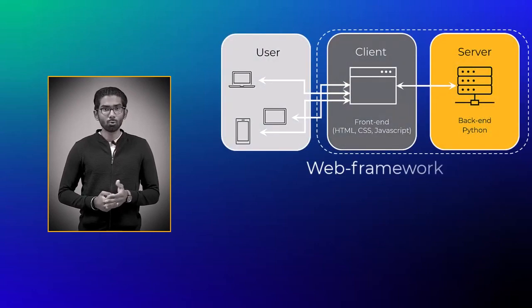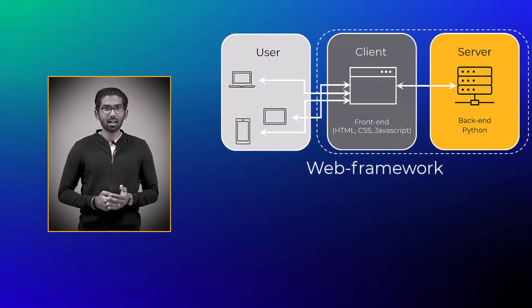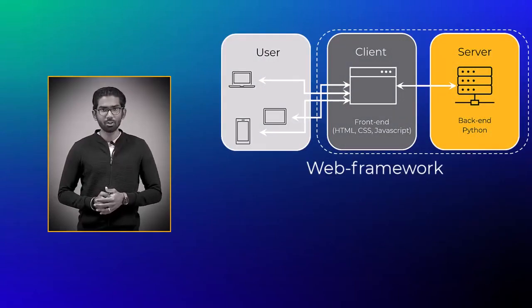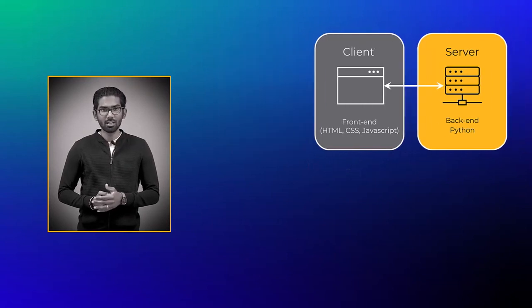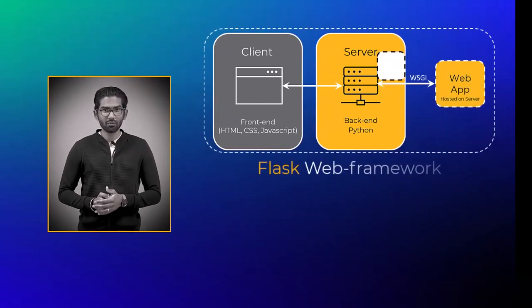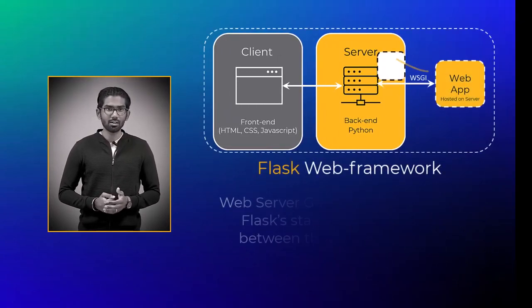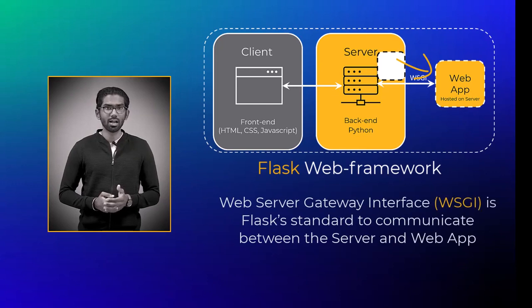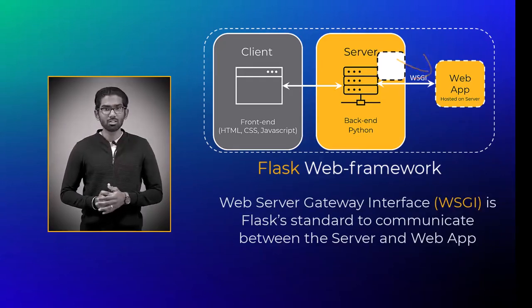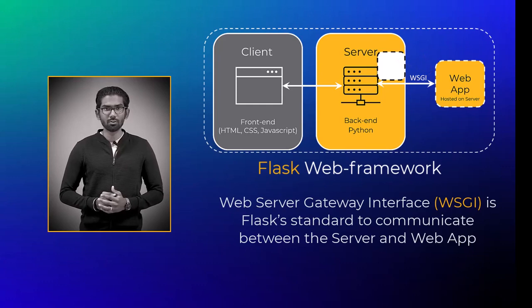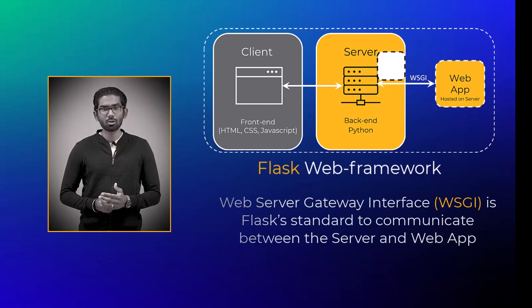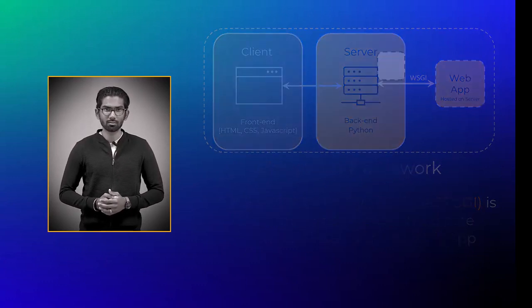Web apps are hosted on servers, and Flask as the web framework uses WSGI, Web Server Gateway Interface, as a standard to communicate between the server and web app. In other words, WSGI is a way for the web servers to pass requests to web applications or frameworks.